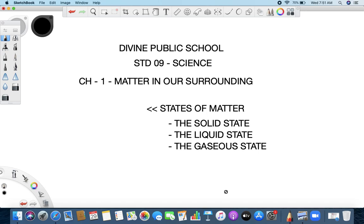You know, there are three states of matter: solid, liquid, and the gaseous state. But how do they differ among each other? Why do they behave in a certain way? That is what we are going to discuss.